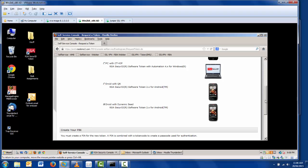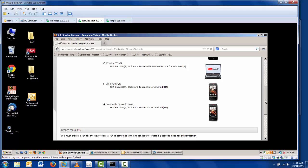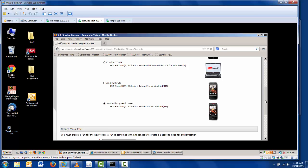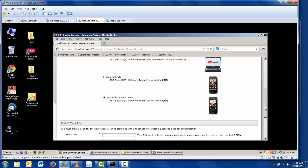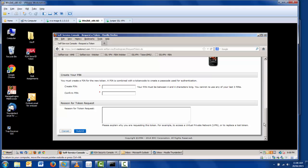In this case, I've selected dynamic seed provisioning, which dynamically installs and creates the token when it is activated on the handset.